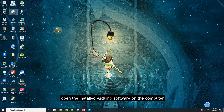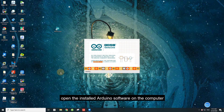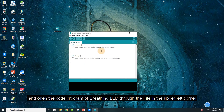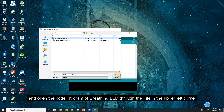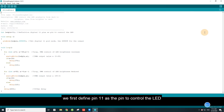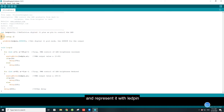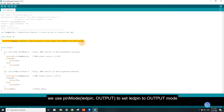After connecting, open the installed Arduino software on the computer and open the code program of the Breathing LED through the file menu in the upper left corner. In the code program, we first define pin 11 as the pin to control the LED and represent it with LED_pin. In the setup function, we use pinMode(LED_pin, OUTPUT) to set LED_pin to output mode.